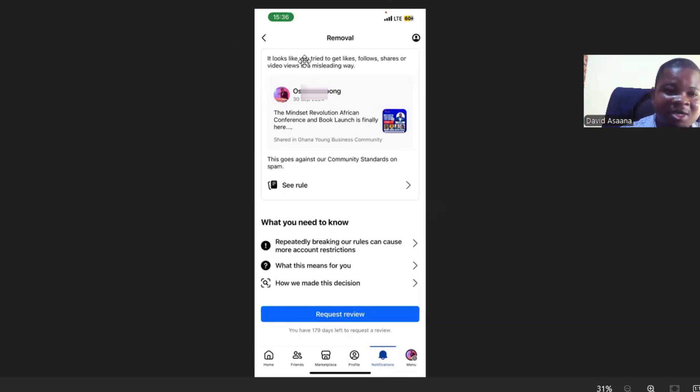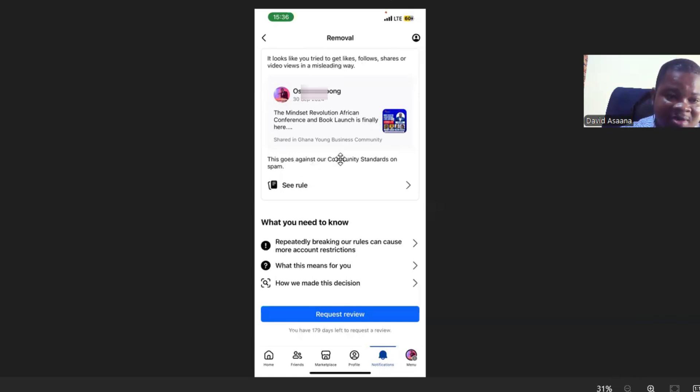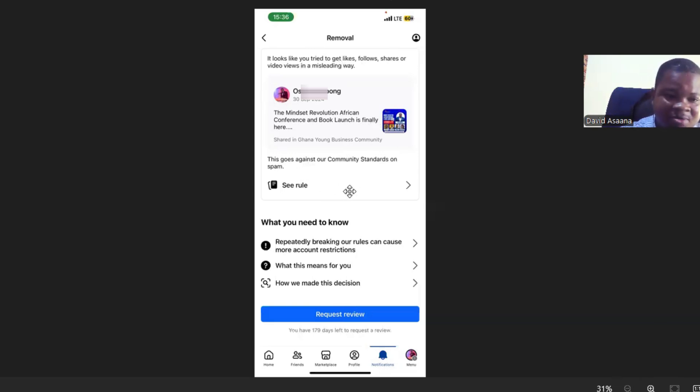...it says it looks like you try to get likes, follows, shares or video views in a misleading way and then it says that this goes against our community standards on spam. Then when you click on the...